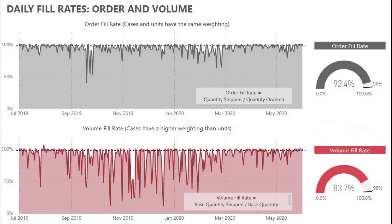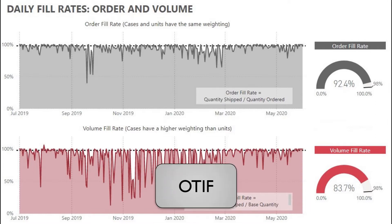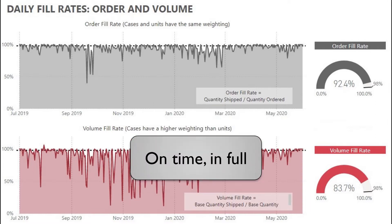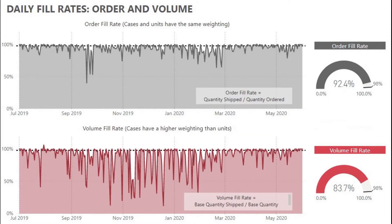In this video, I'm going to explain fill rate metrics and a related metric called OTIF, or on-time in-full. These metrics can be used to measure the level of customer satisfaction from an order fulfillment point of view. There are multiple ways to calculate these metrics depending on which point of view you're trying to measure and the level at which data is stored in your computer system.